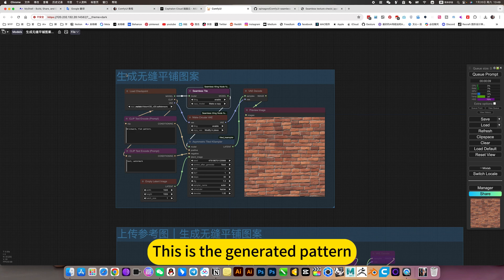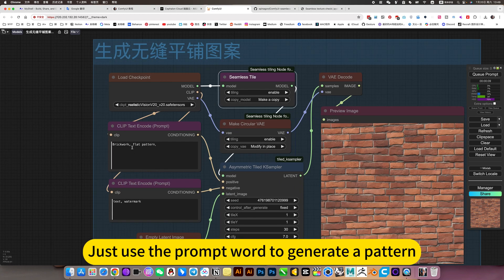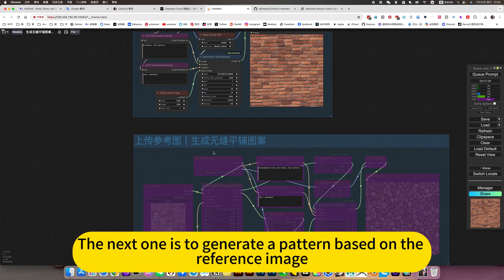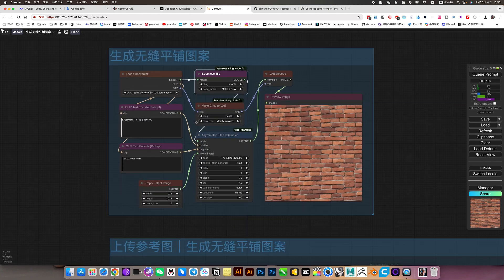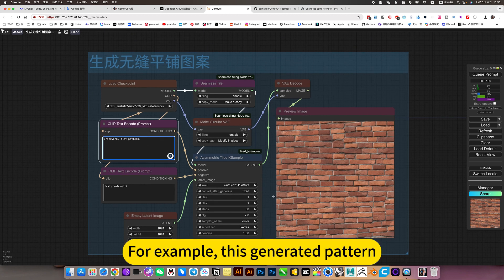This is the generated pattern. Just use a prompt word to generate a pattern. The next one is to generate a pattern based on a reference image. Now let me show you how to operate. For example, this generated pattern.